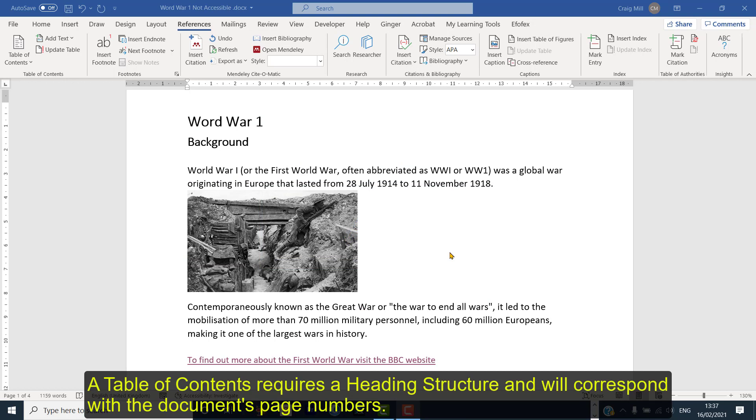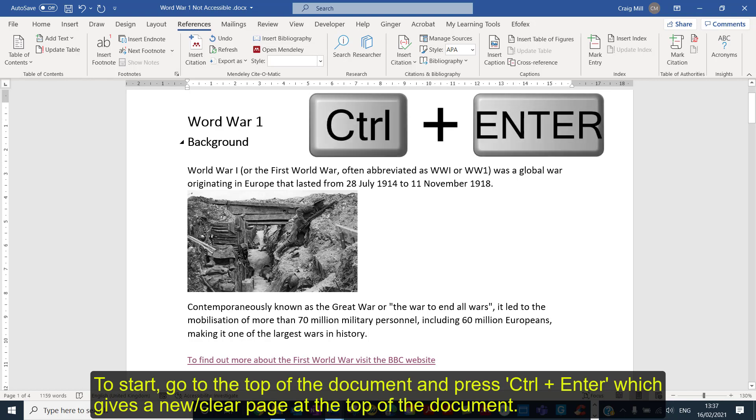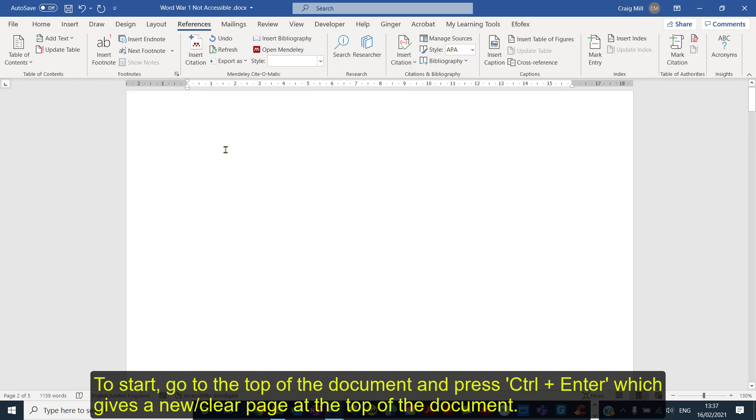So to add a table of contents, the first thing I'm going to do is go to the top of the document here and I'm going to press Ctrl and Enter. When I press Ctrl and Enter, that gives me a clear page at the top of the document.